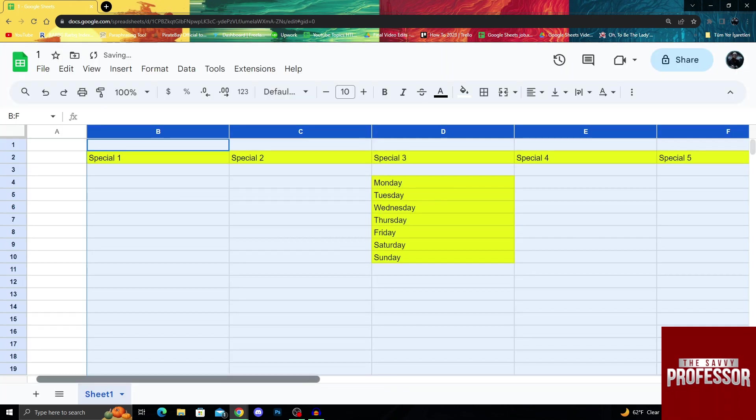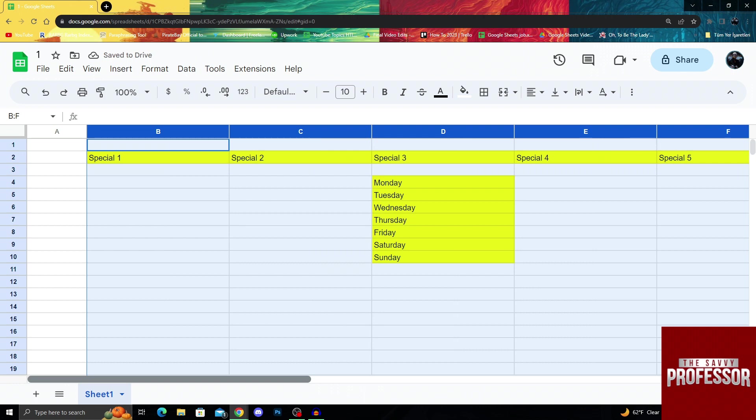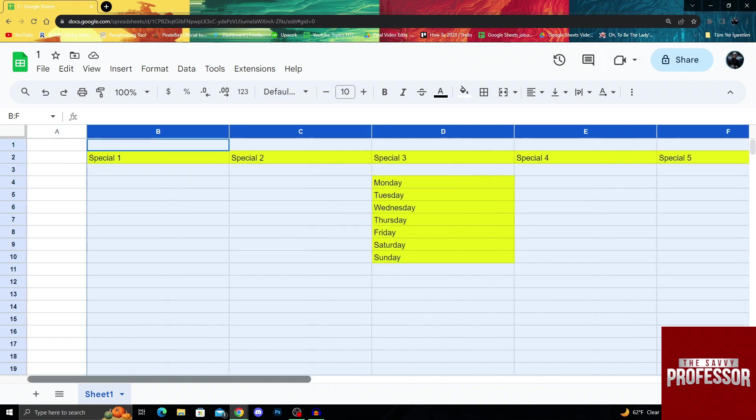As you can see, they have doubled in size and now they are really big.